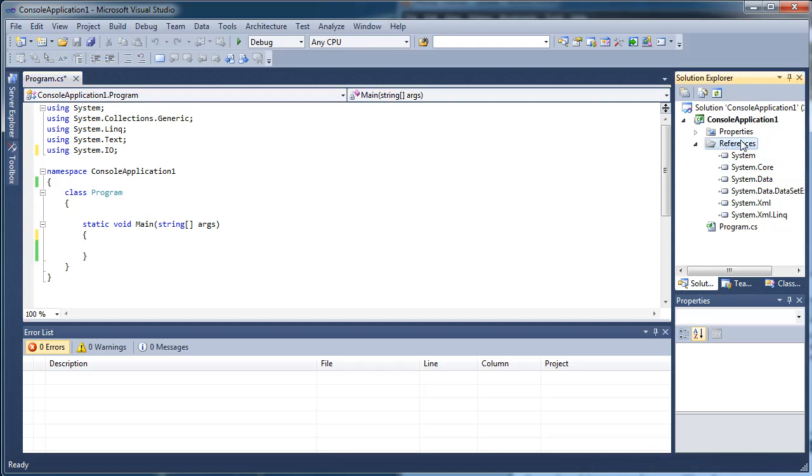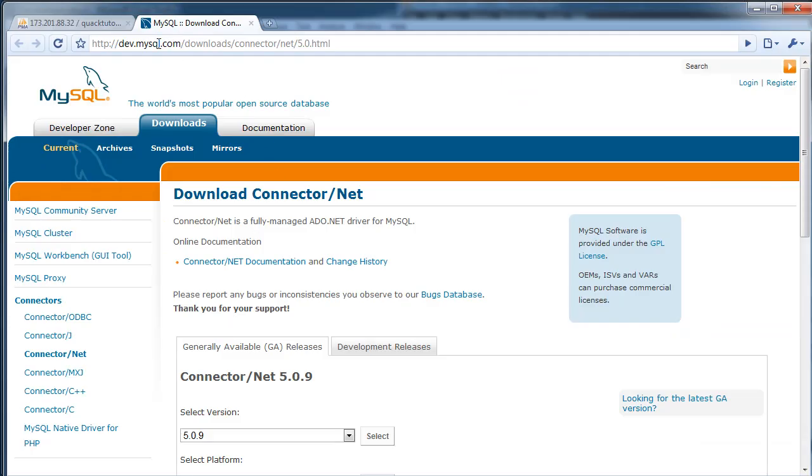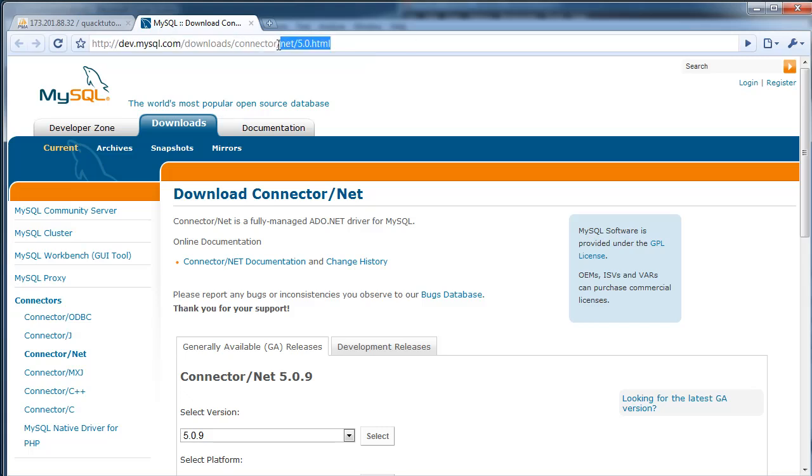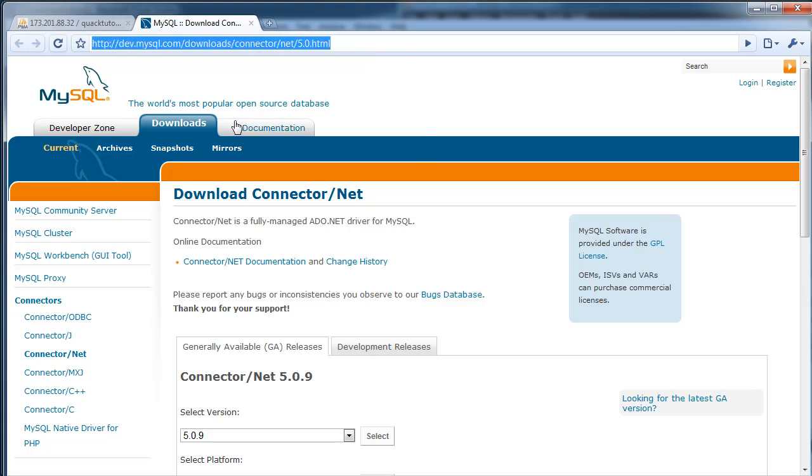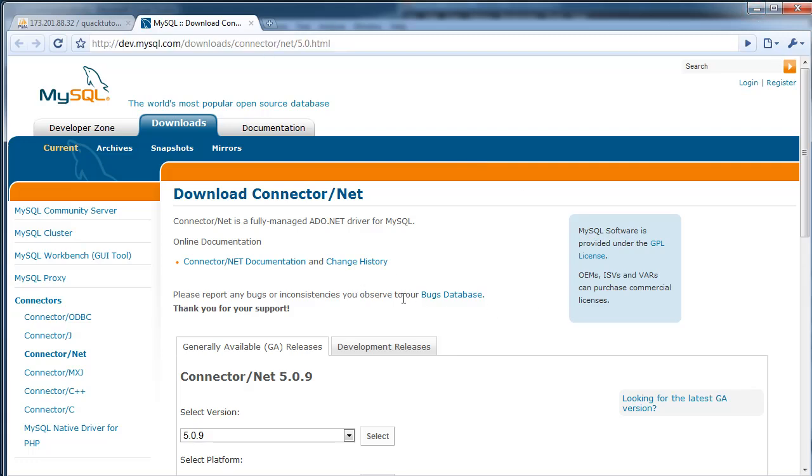The first thing we're going to do is we're going to need the DLL reference to actually be able to use some of the methods that someone's already nicely created for us, thankfully. So we're going to go to this site, the MySQL website. Look at this, pause the video, copy this down, Google it. But we're going to need to download the DLL for that.